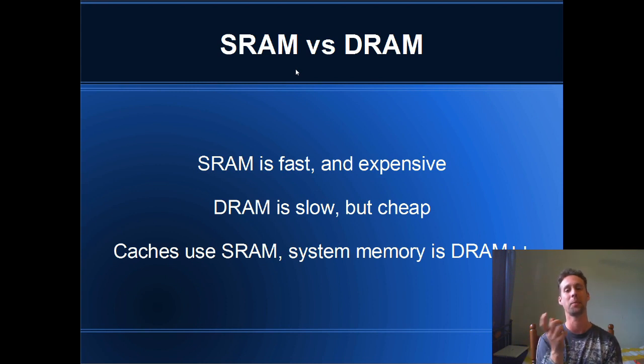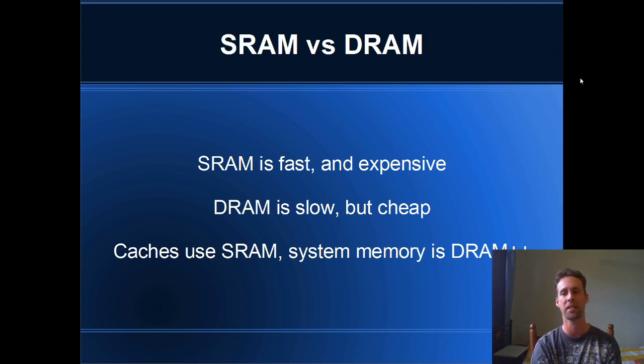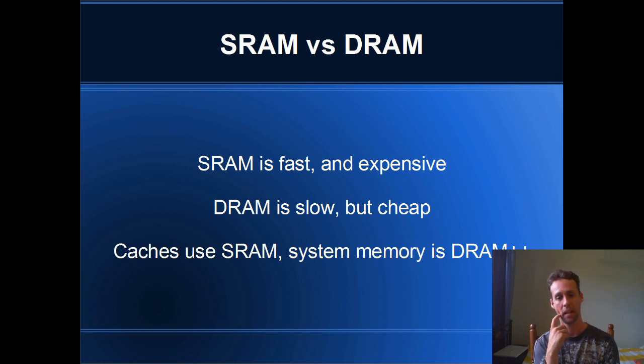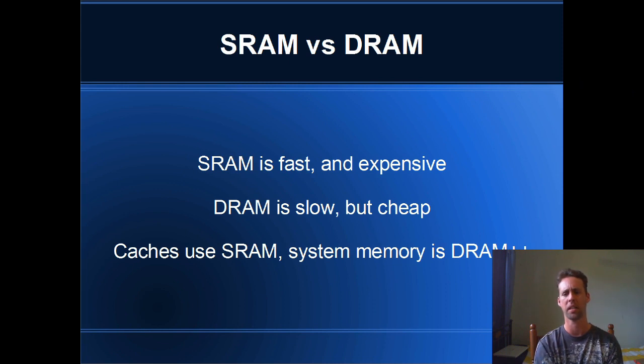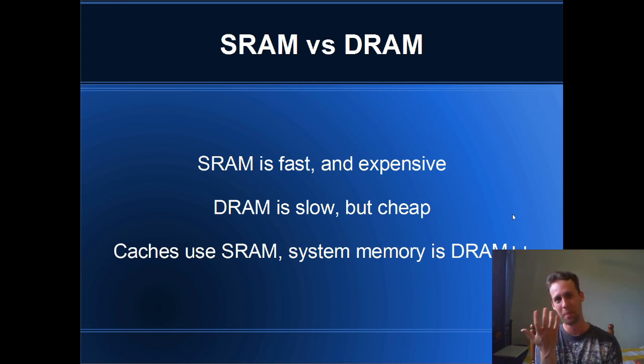Okay, but that's not the only reason why caches are fast. Another reason why caches are fast is because they are fundamentally a different mechanism of storing information. So DRAM, which is system memory, plus plus, yeah, I don't know.